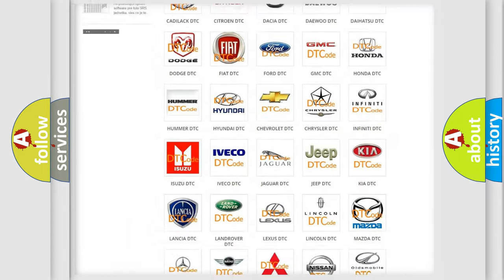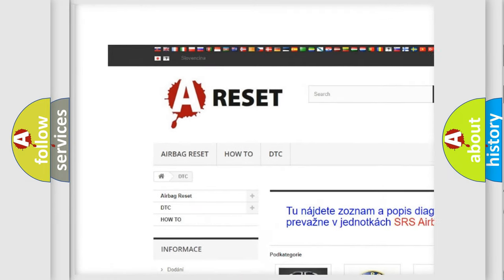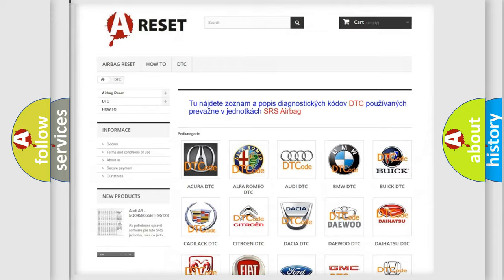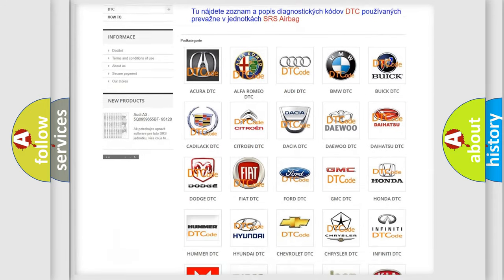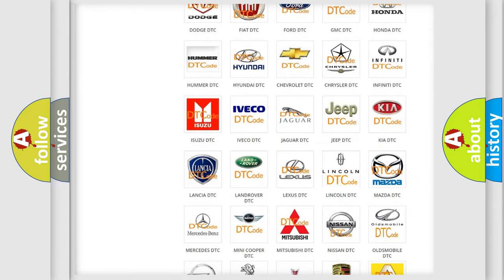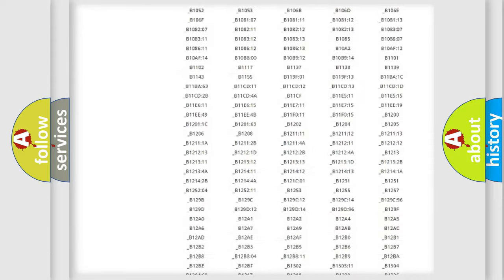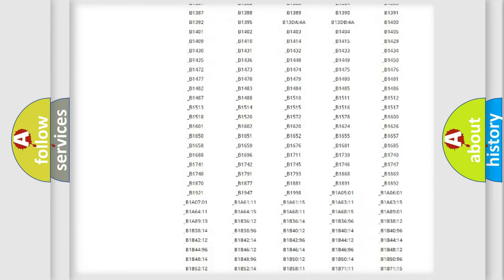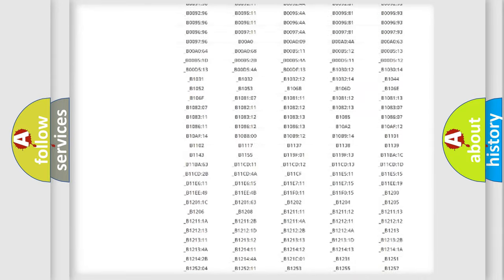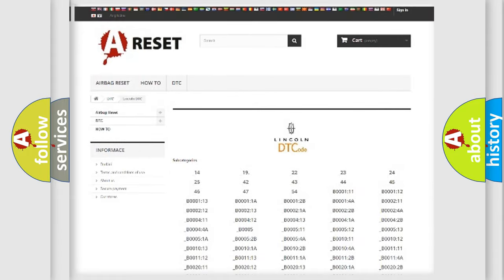Our website airbagreset.sk produces useful videos for you. You do not have to go through the OBD2 protocol anymore to know how to troubleshoot any car breakdown. You will find all the diagnostic codes that can be diagnosed in Lincoln vehicles, also many other useful things.